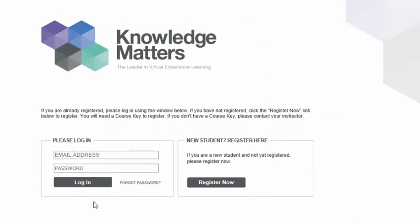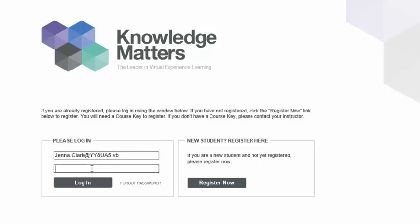Type in your login email address or your system-generated login ID here. Type in your password here. Click the Login button.